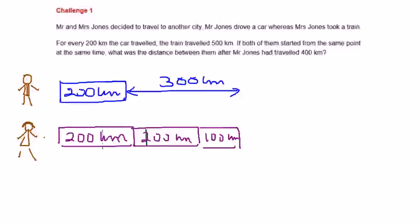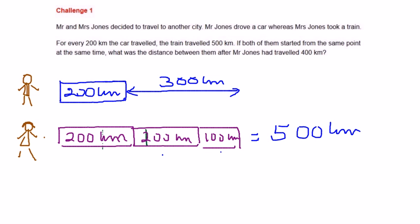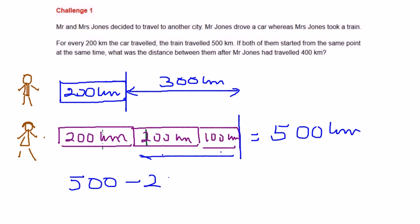So let's see — when Mr. Jones covers 200 km, Mrs. Jones covers 200 plus 200 plus 100 km, that equals 500 km. So Mr. Jones stays here and Mrs. Jones comes here, because the train travels faster than the car. So Mrs. Jones is ahead of Mr. Jones by 300 km — 500 minus 200 is equal to 300 km.